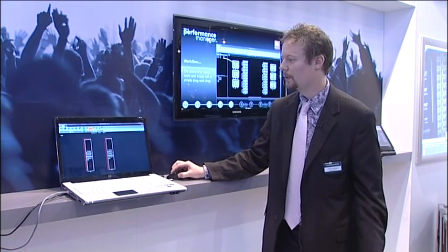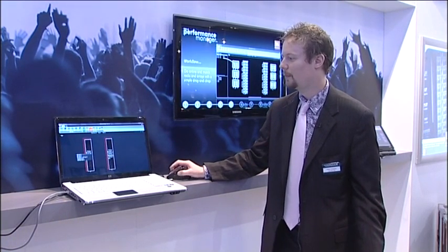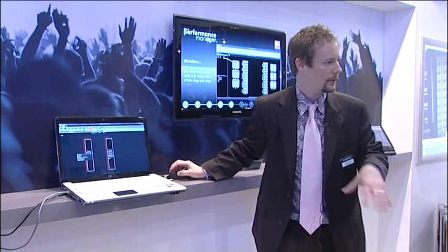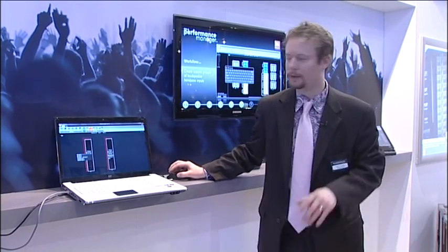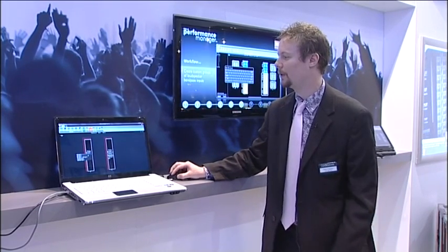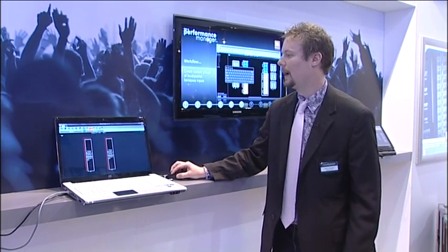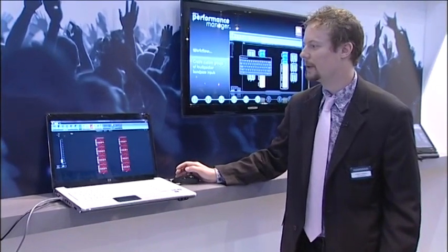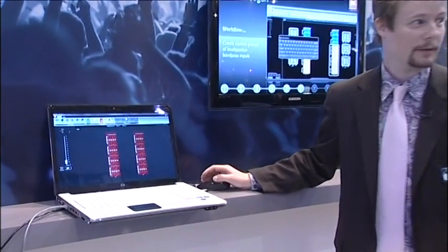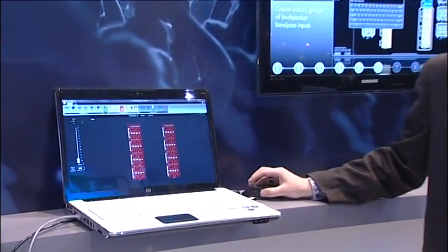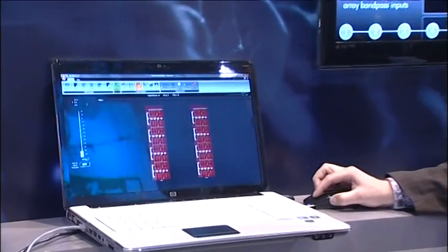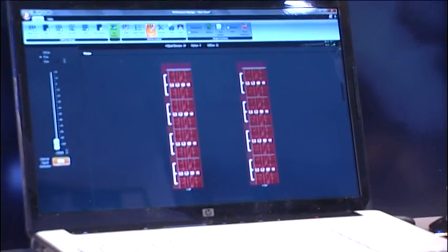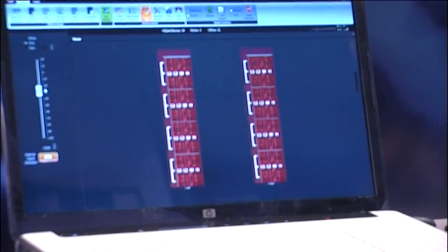We set the input sources in exactly the same way, set the input source for the array and of course really controls the amplifiers behind the scenes.